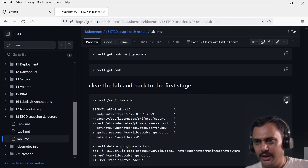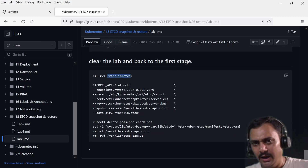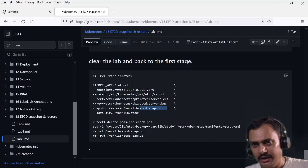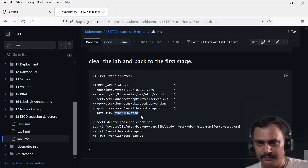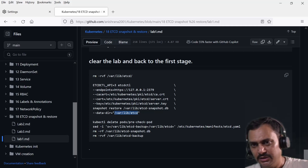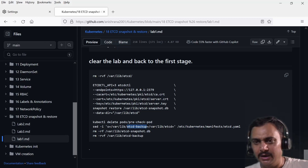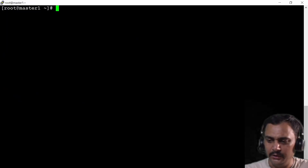To clear the lab, I'll delete the /var/lib/etcd directory and then restore again from snapshot.db with the data directory set back to /var/lib/etcd, so that we can perform the second lab with the same directory. Then I'll delete the pod and change the etcd yaml back — substituting etcd-backup back to etcd — and delete all extra files. A single command will do everything.